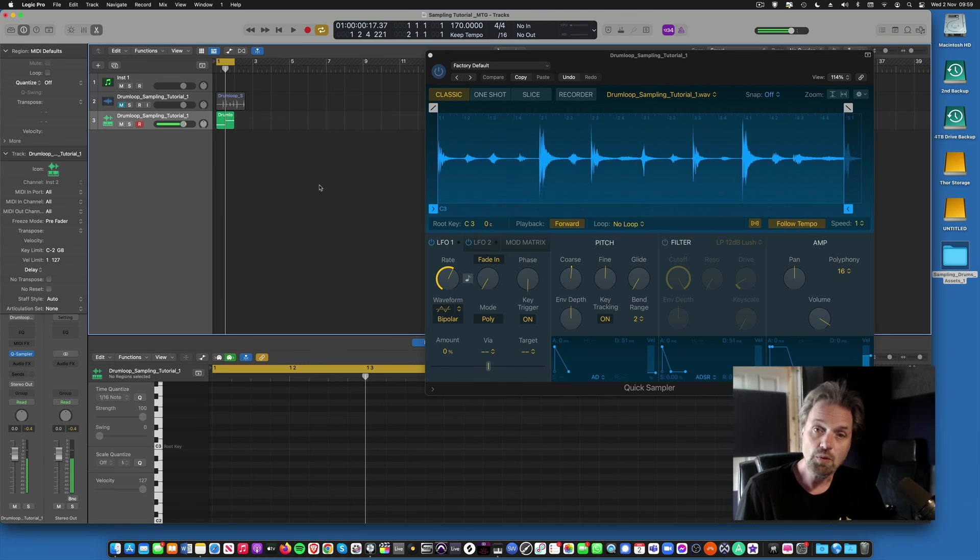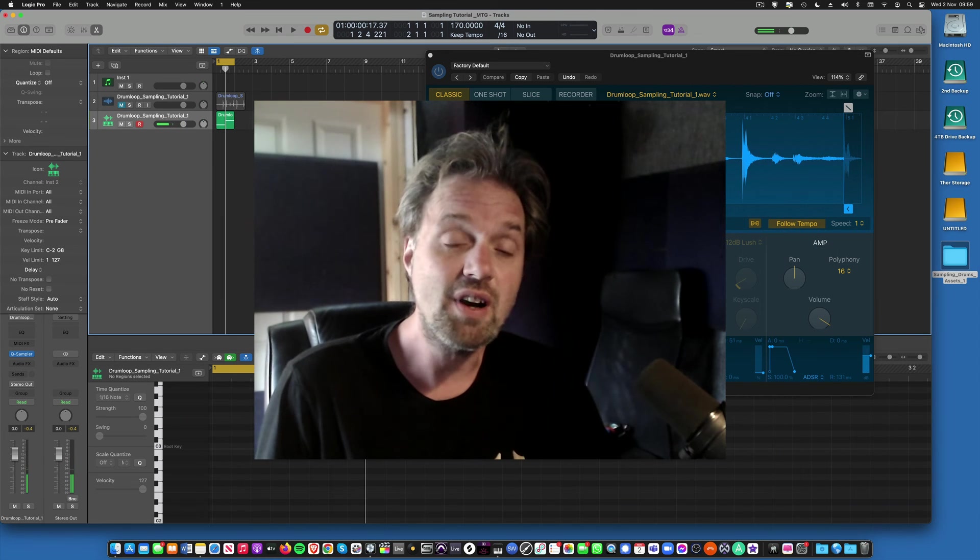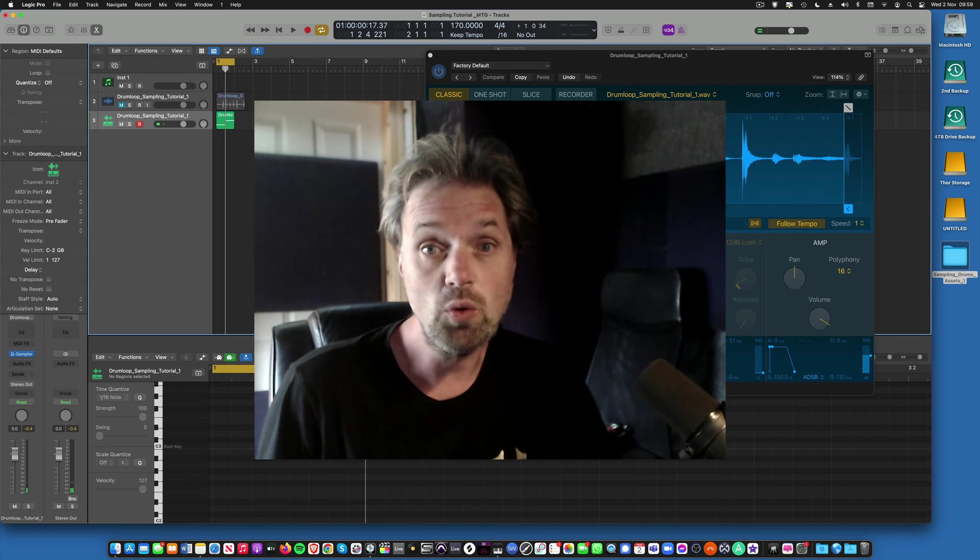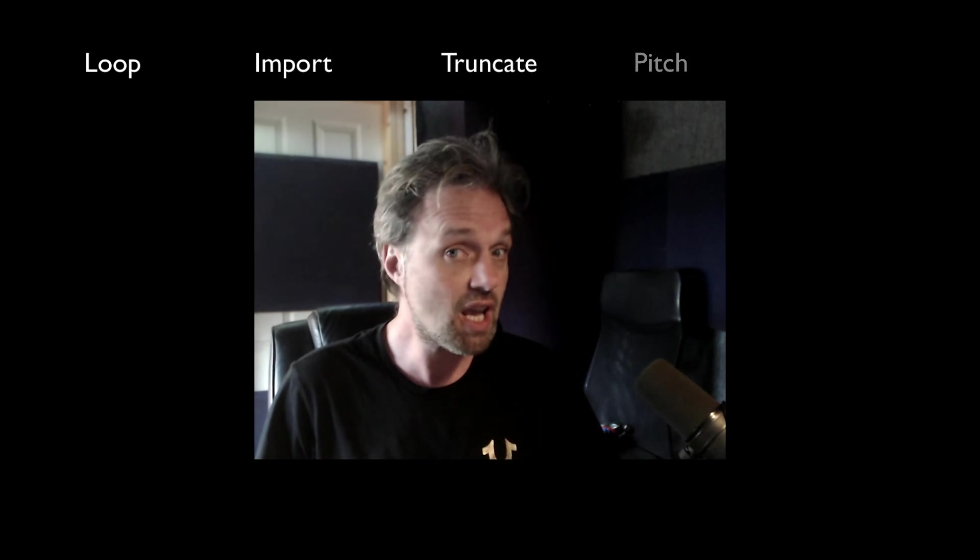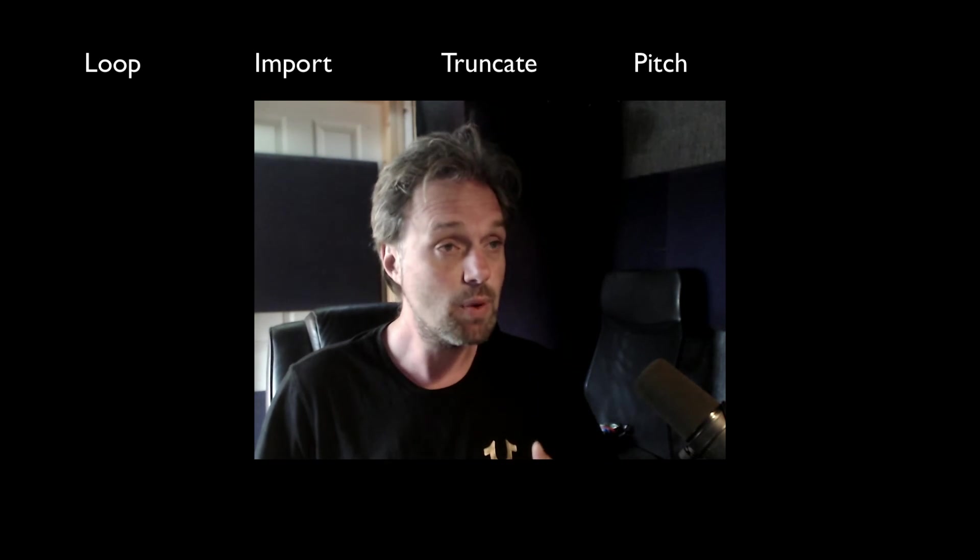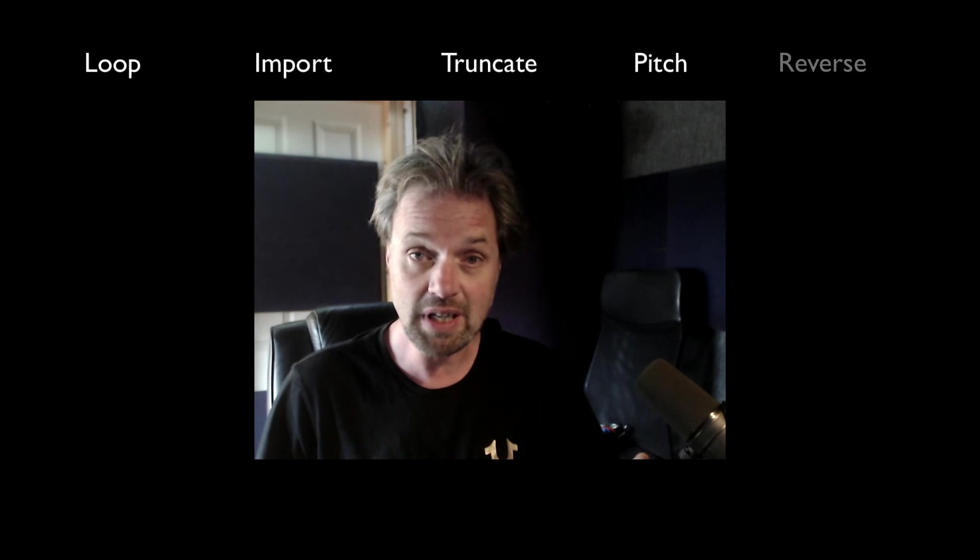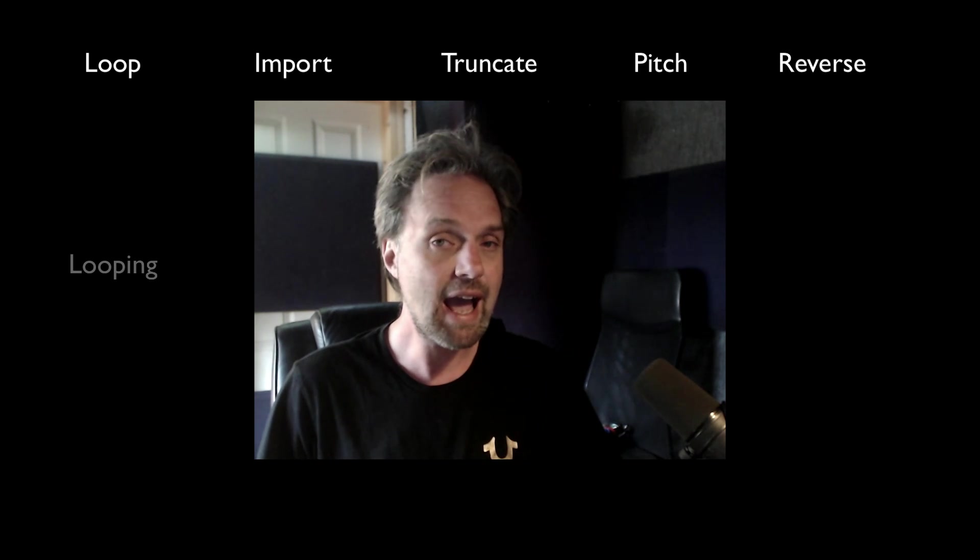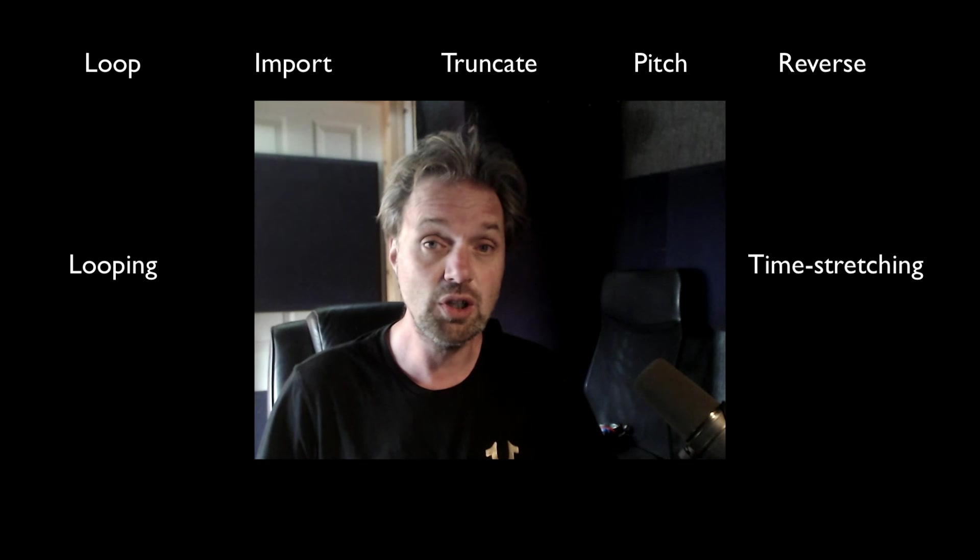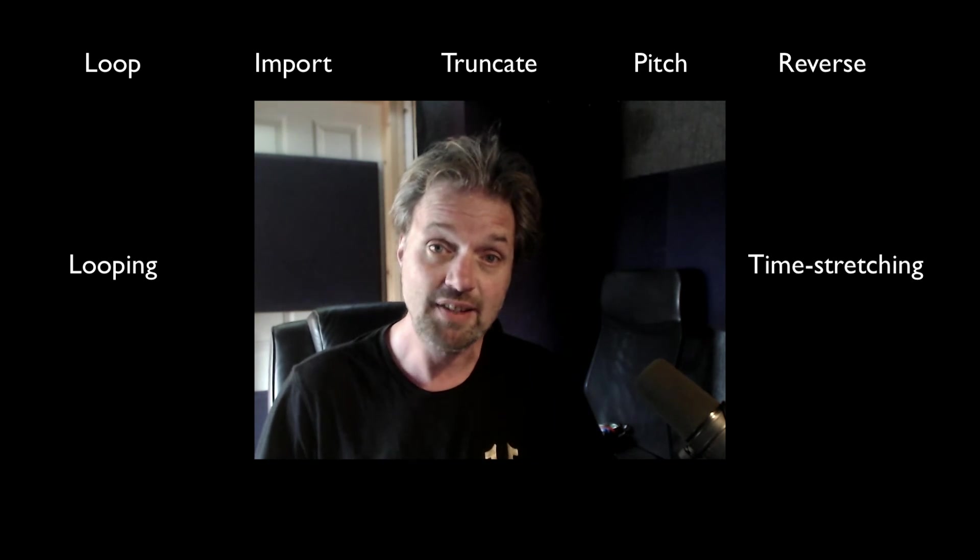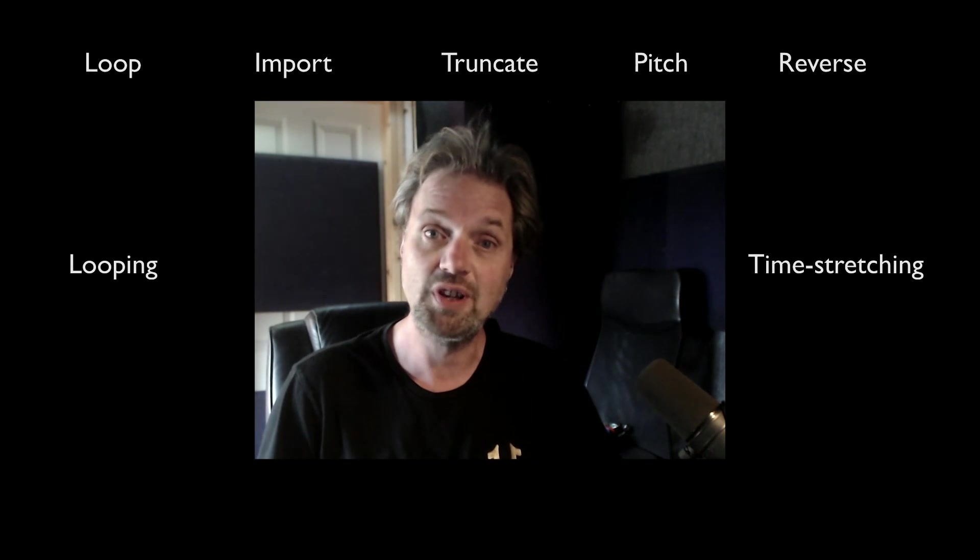So what we've covered there is the first level of drum sampling or loop sampling. We've taken a loop, we've imported it into Logic, we've truncated it to the right length, we've pitched it up, we've pitched it down, we've reversed it, we've looked at loop, and we've looked at time stretching. Next we're going to look at multi-sampling and spanning samples across the keyboard.